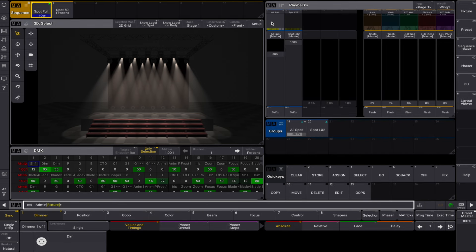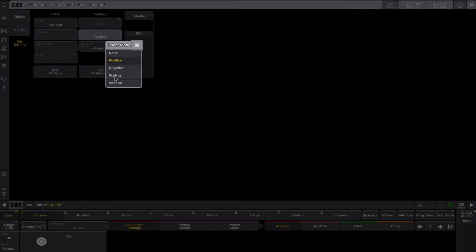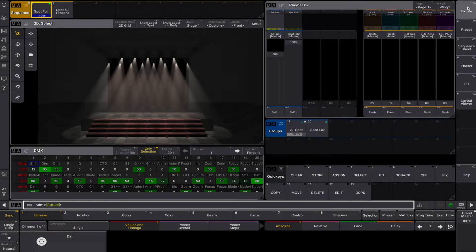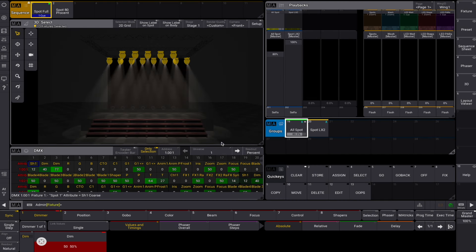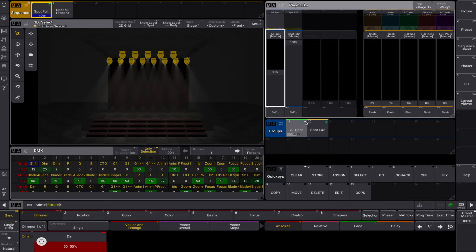The scaling groupmaster scales the intensity output. For example, if the fixture is at 50% and the groupmaster is at 50% then the output is 25%. It is indicated by a small cross icon in the upper right corner of the pool object.